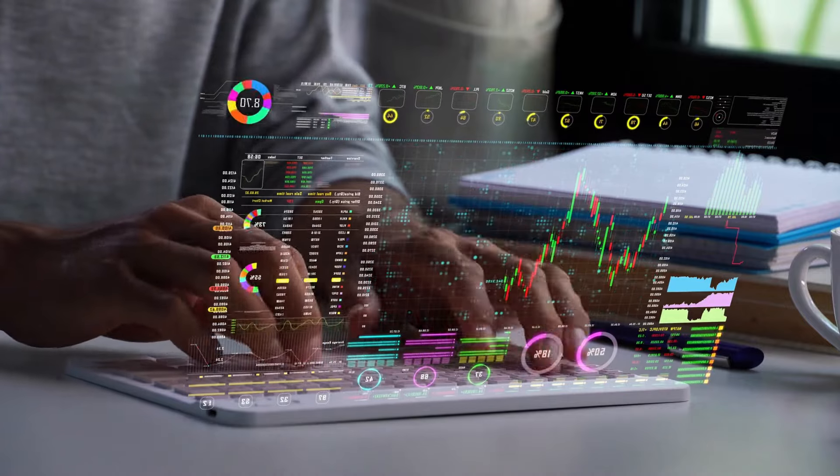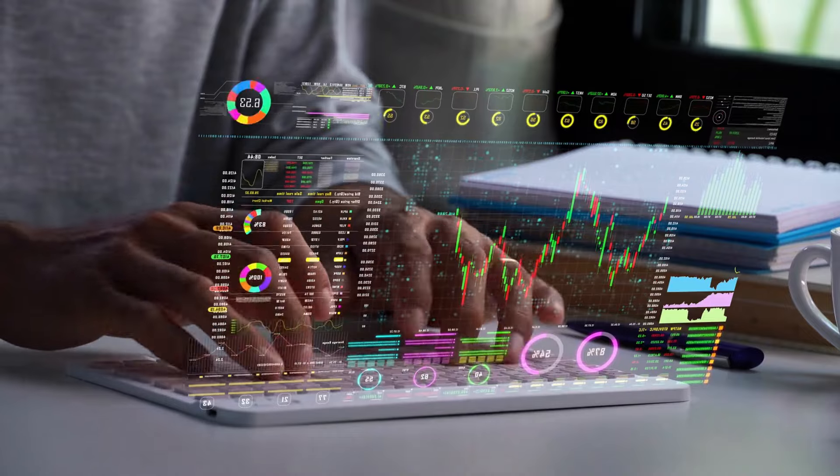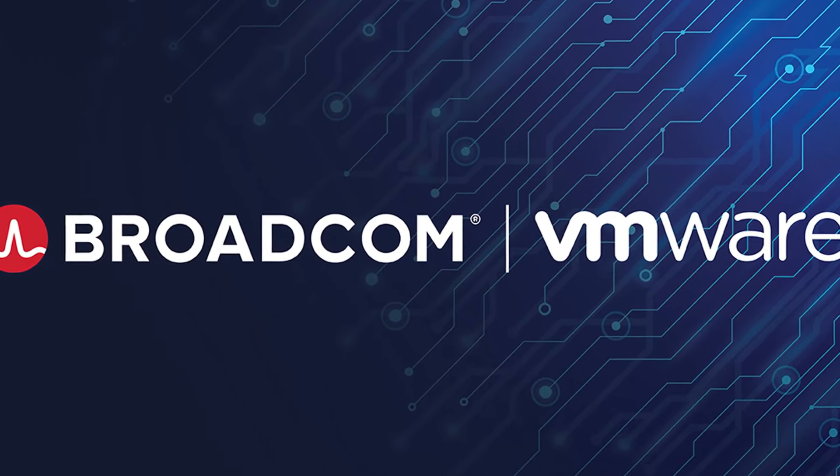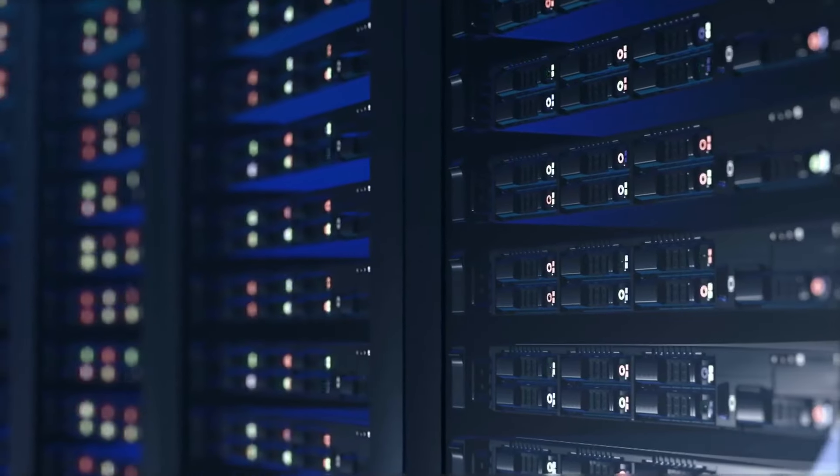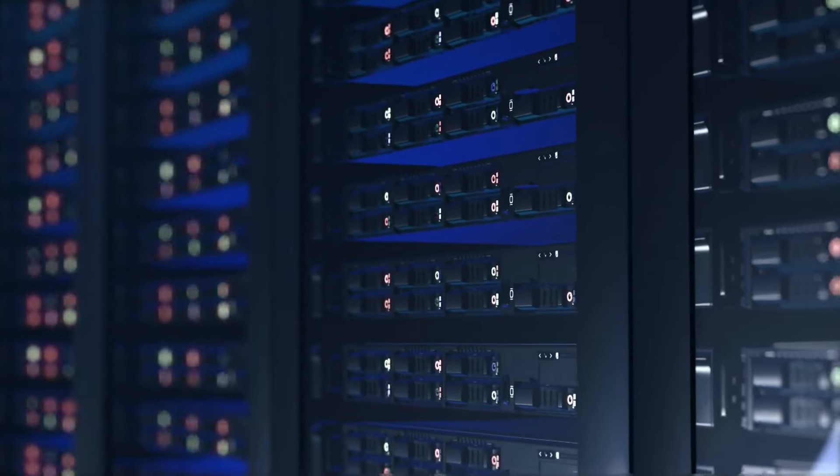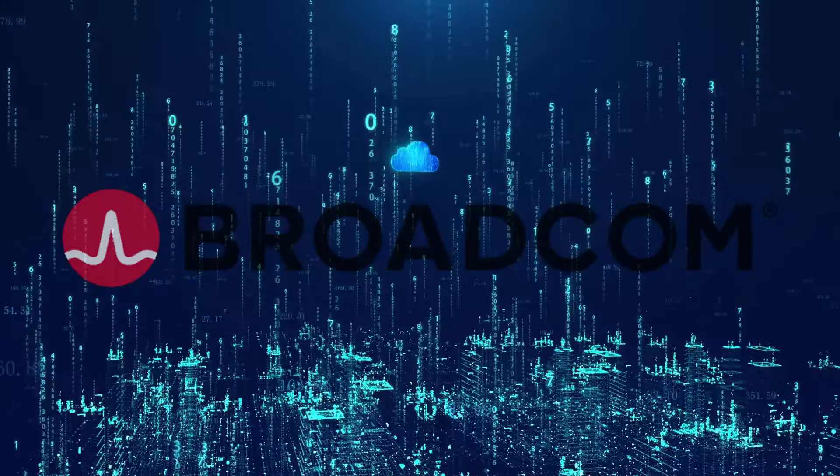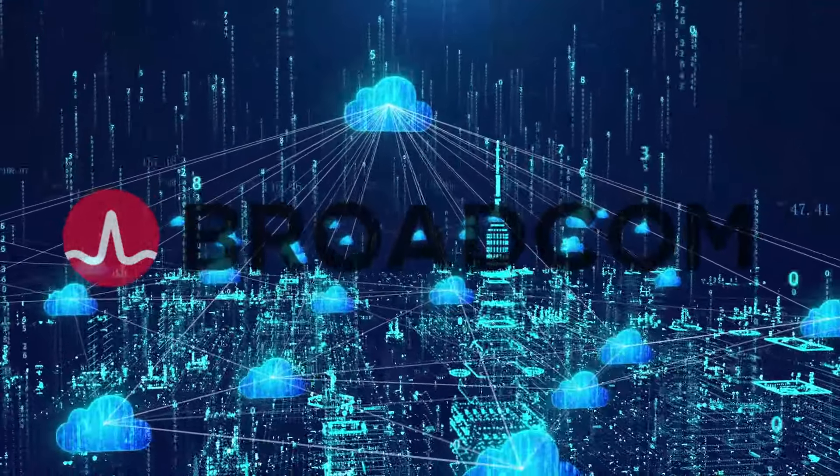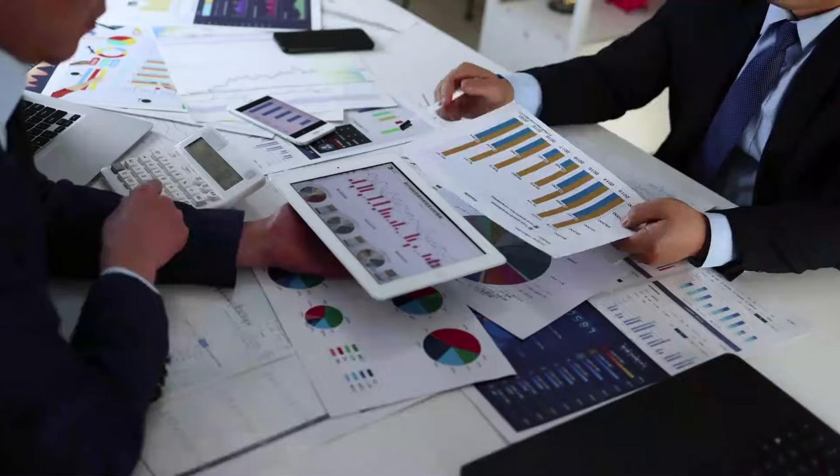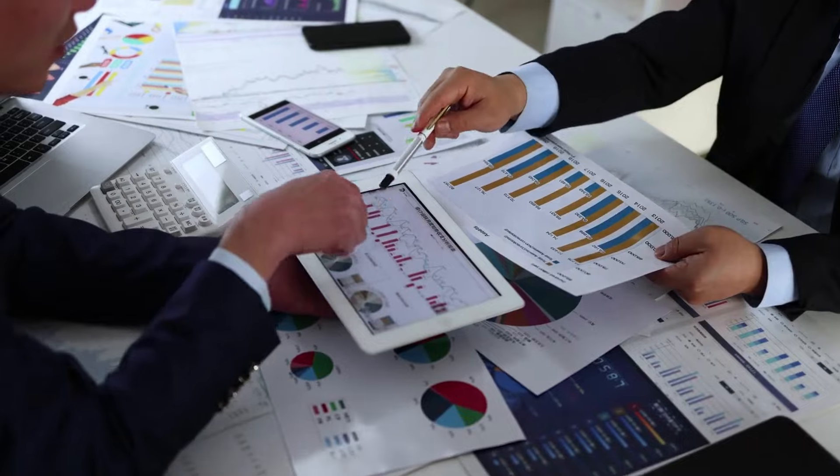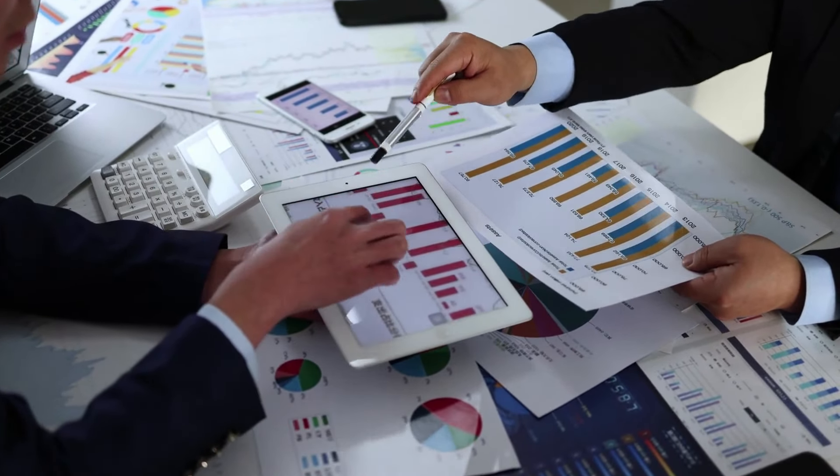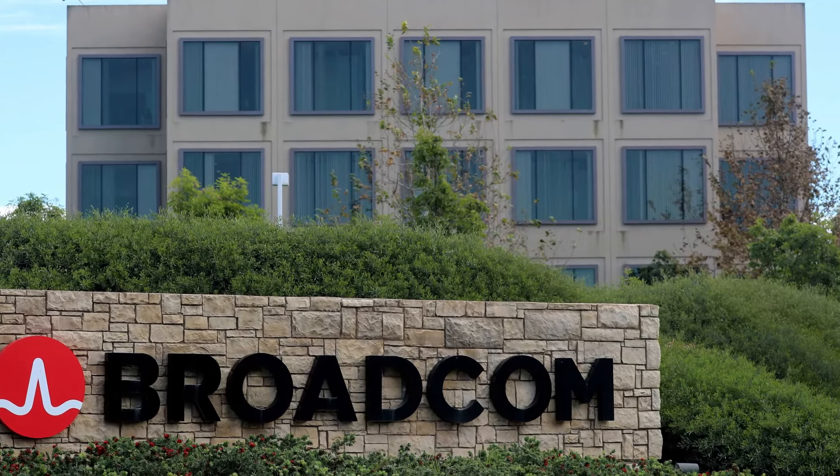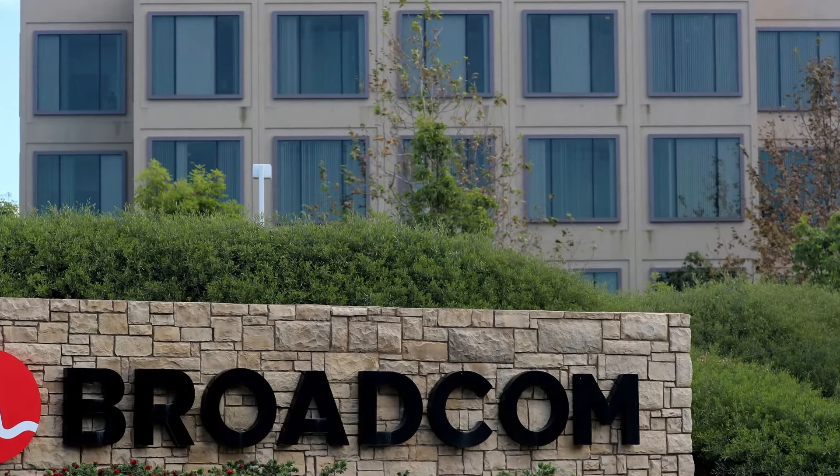Furthermore, Broadcom has a robust presence in virtualization and data management. With their acquisition of companies like VMware, Broadcom has strengthened its foothold in the software sector. VMware allows companies to run applications across multiple servers, enhancing efficiency and scalability. This is a big deal in today's decentralized cloud environment where businesses need flexible and reliable solutions. Broadcom's diversified portfolio, combining semiconductors with software and cloud services, provides a stable foundation for growth. Its ability to integrate and innovate across different tech sectors makes it a compelling investment choice.